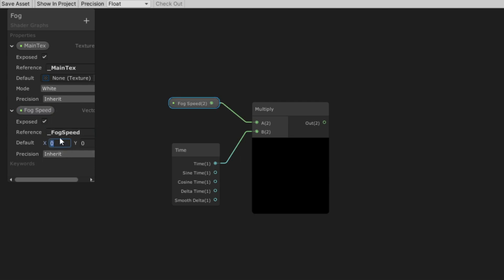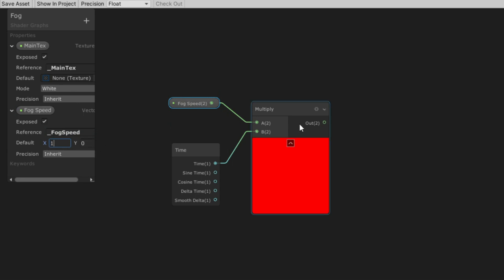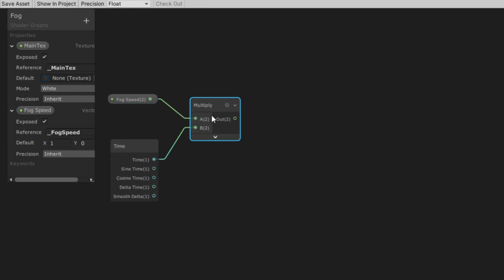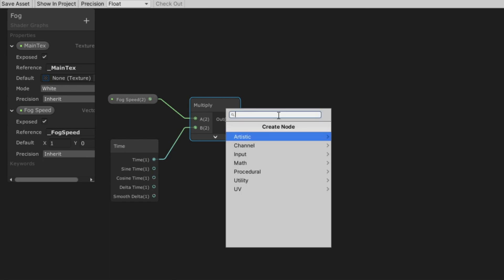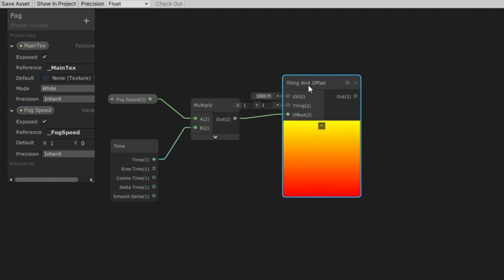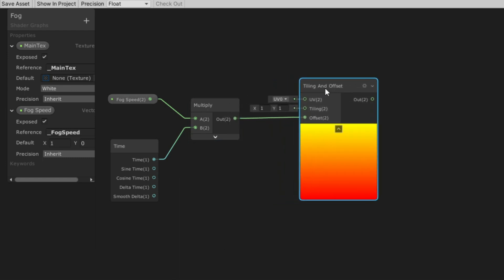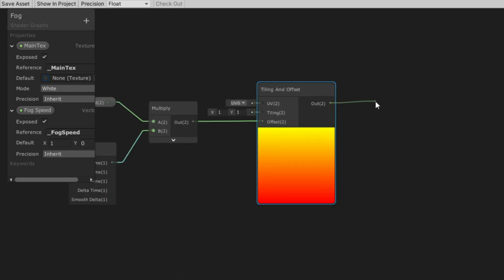Put a default value. Next we need a Tiling and Offset node — we need this to be able to scroll our noise. And now create a Sample Noise node.